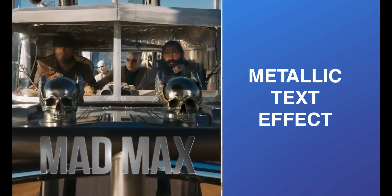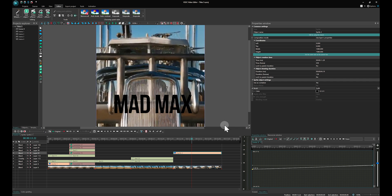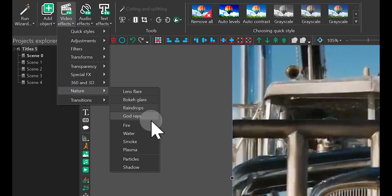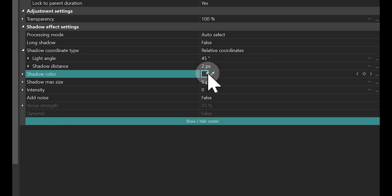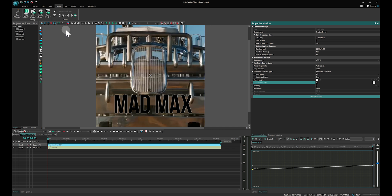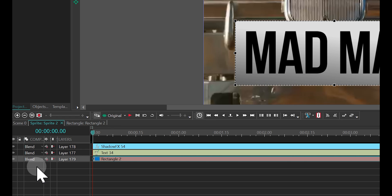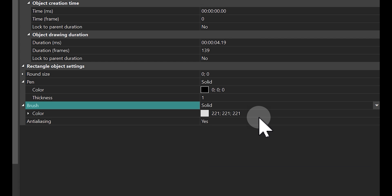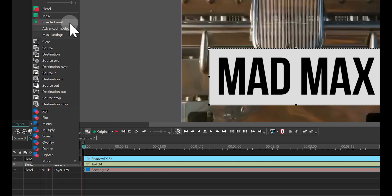Metallic text effect. Change the text color to black, then select the text on the timeline and convert it to a sprite. Apply the Shadow effect by navigating to the Editor tab, selecting Video Effects, finding the Nature category, and choosing the Shadow effect. Set the shadow color to white in the Properties window. Adjust the shadow distance to 2 and the shadow max size to 5. Then add a rectangle to the sprite, placing it beneath the text on the timeline so it overlays the text on the scene. In the Properties window, find the Brush option and change the brush color to white. For the text layer on the timeline, select the Inverted Mask for the composition mode.